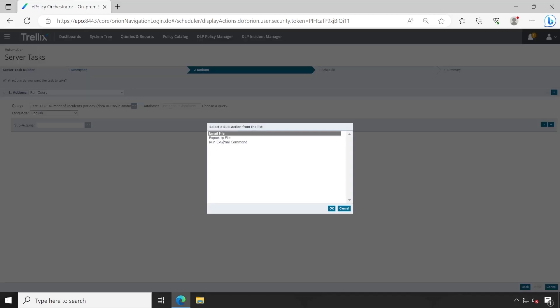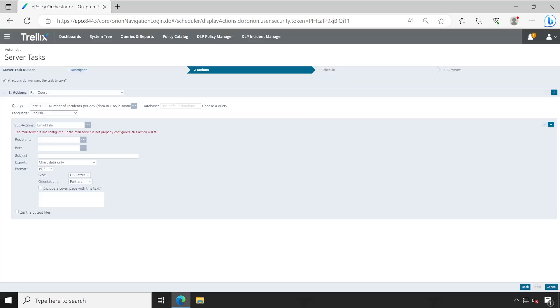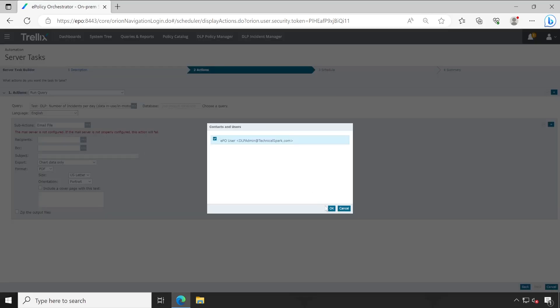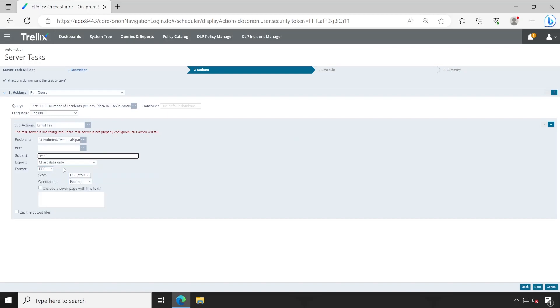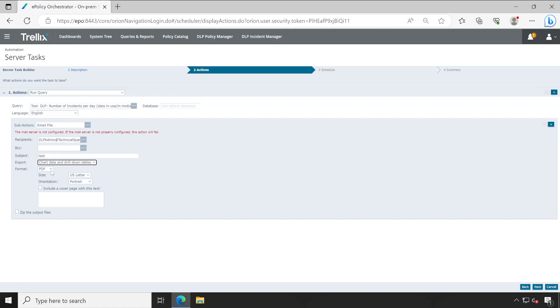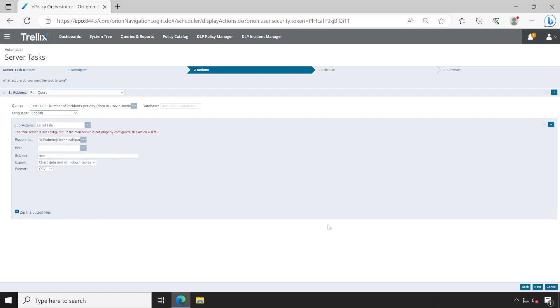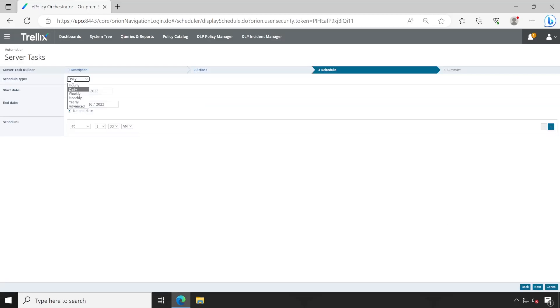Then what would you like to do - do you want to save this to any particular folder network share or you want this to be triggered via email? Let's say I'm selecting the email option here. Enter your email ID - it could be one email ID, multiple email IDs, or your distribution list. Provide some kind of subject line here and always choose chart data and drill down tables, then go to CSV. That's it. If you want you can zip this particular output because there could be chances that the number of incidents generated by this rule will be large, so choosing zip file will be a good option. Now click on next. When exactly would you like to receive the mail? Let's say daily at 10 AM.